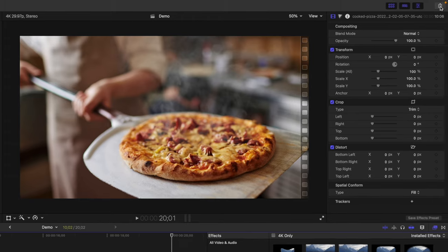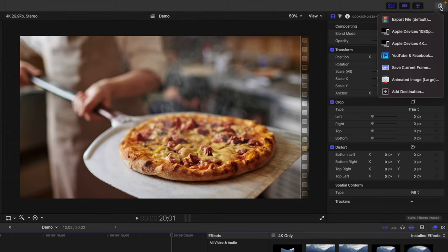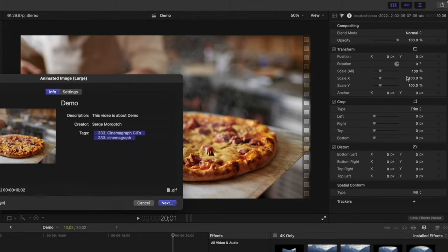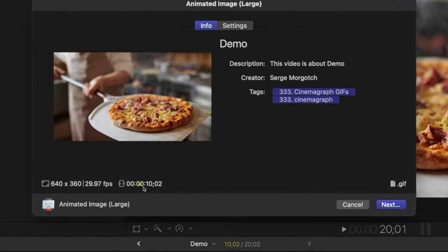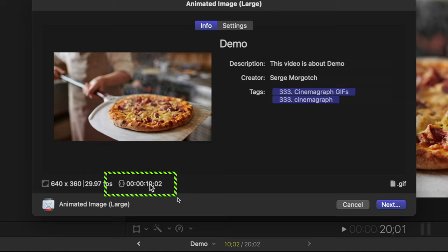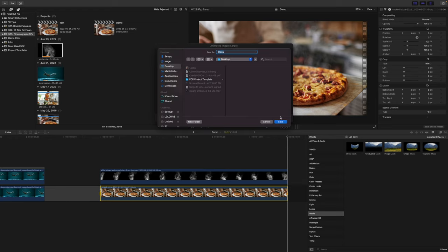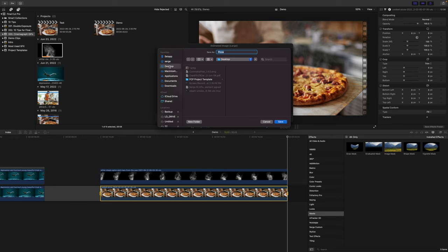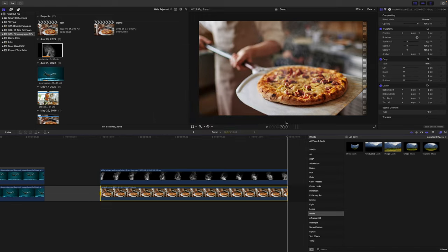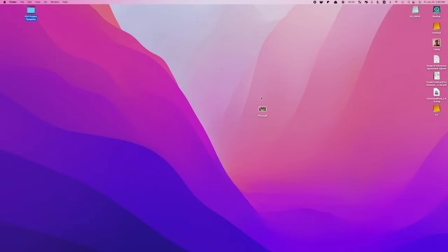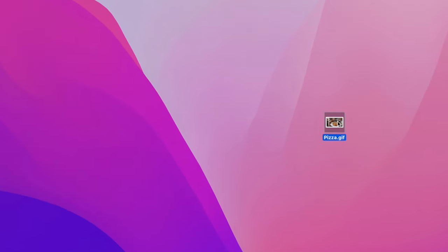Hit the share button, and select Animated Image as your export preset. As you can see down here, our exported file will be just over 10 seconds long, just like the range we selected. Give it a name, and select the save destination, to export your cinemagraph as a tiny GIF file, you can easily share online.